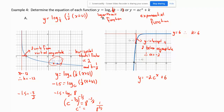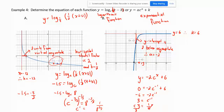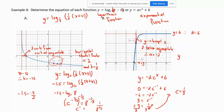We need to find the base c using the point (−1, 0). Substituting: 0 equals negative 2 times c to the negative 1, plus 6. Subtracting 6 and dividing by negative 2 gives 3 equals c to the negative 1. Since c to the negative 1 equals 1/c, multiply both sides by c and divide by 3, giving c equals 1/3. Our equation is y equals negative 2 times (1/3) to the x, plus 6.